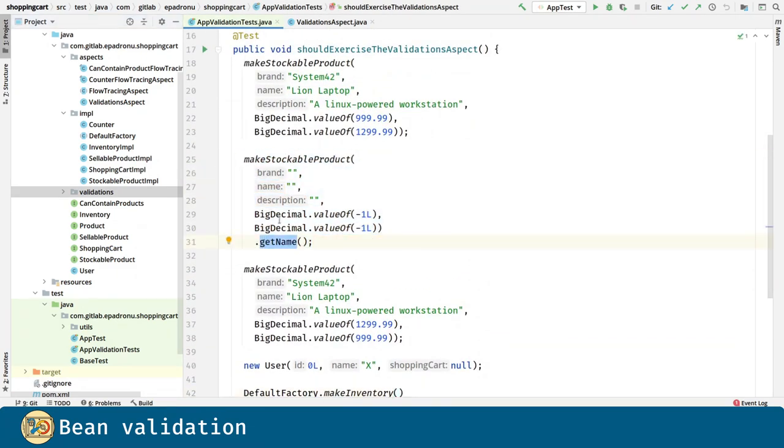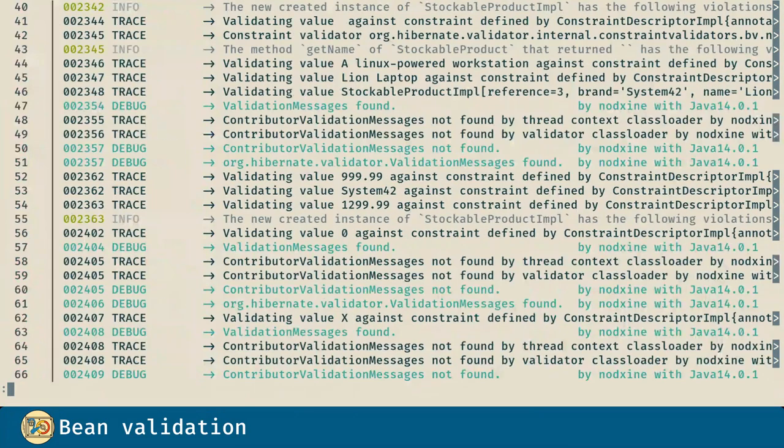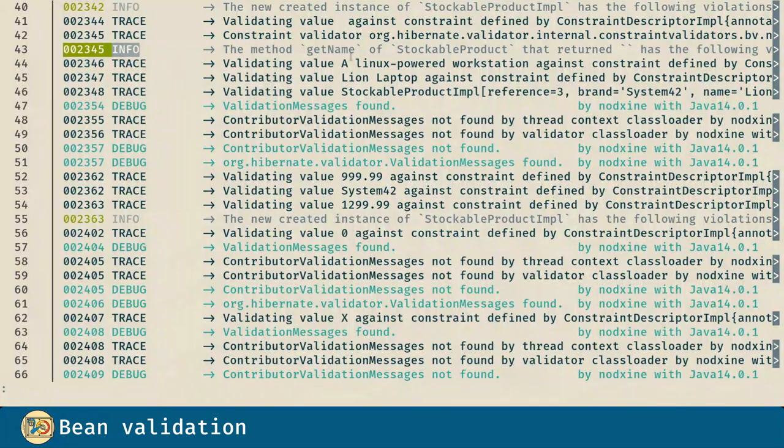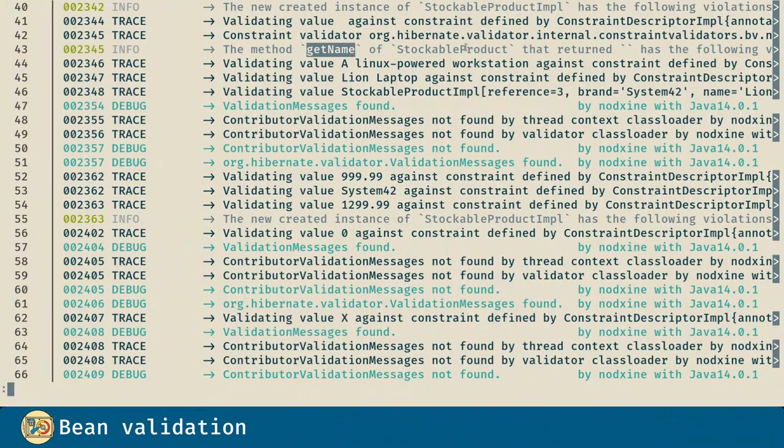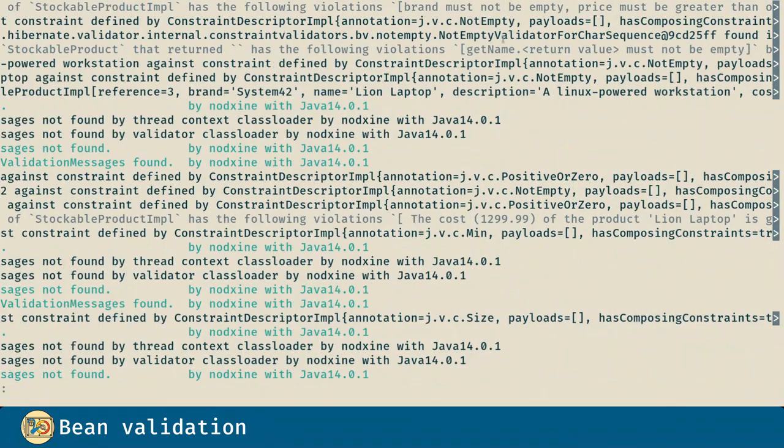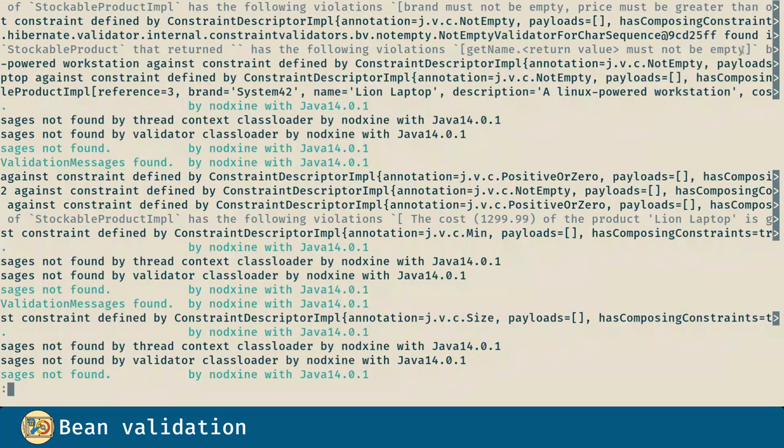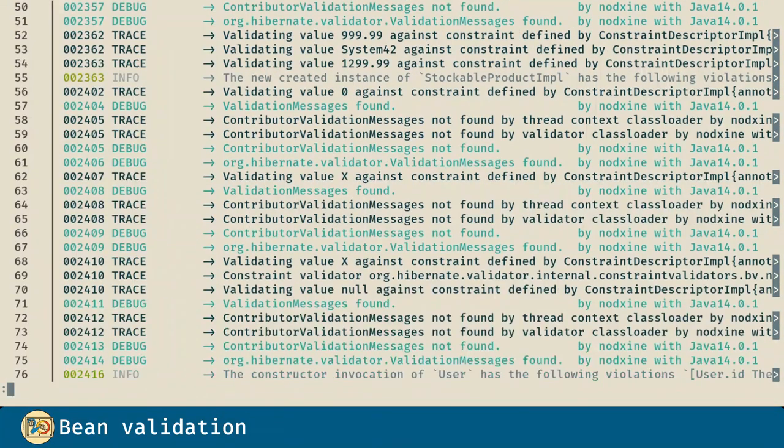And for the getName method, we can see the violation here. In line 43, the method getName of a stockable product has the following violation: return value from getName must not be empty.